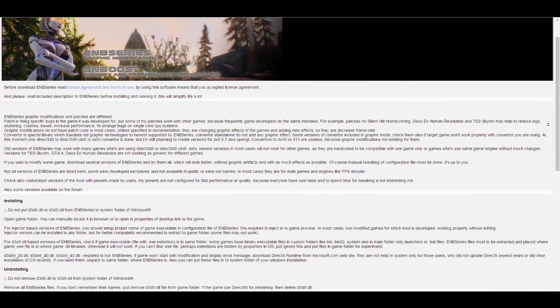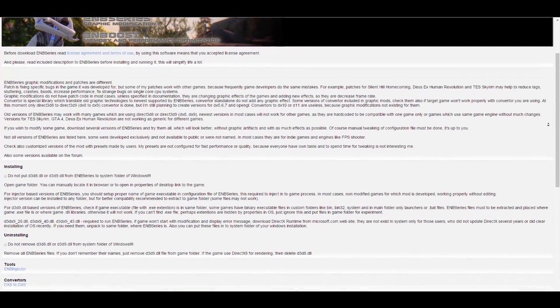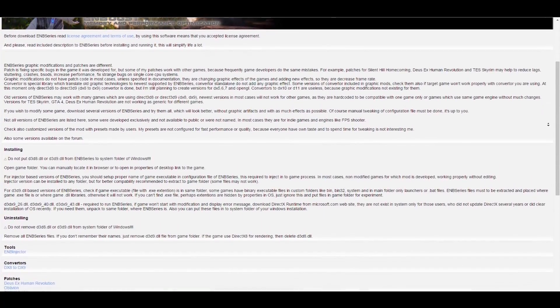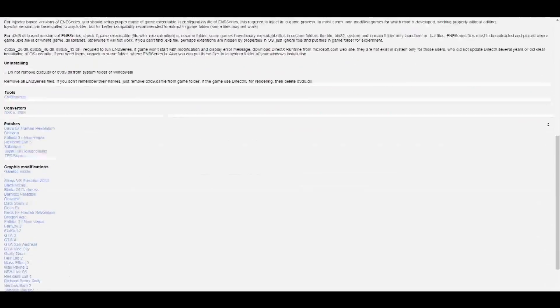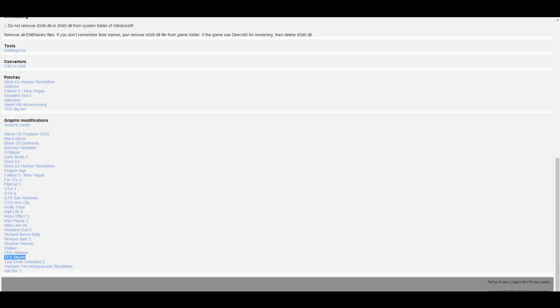On this next page, you'll see a list of games that are compatible with ENB. Scroll down the list and find Skyrim. Naturally, if you wanted to install an ENB for say Fallout 3 or Fallout New Vegas, you'd scroll down and find those games instead since the process is exactly the same. For this guide though, click on Skyrim.